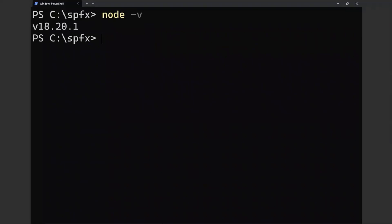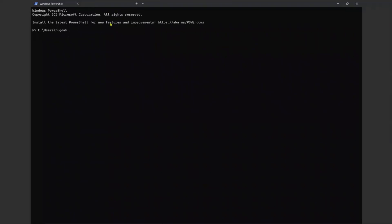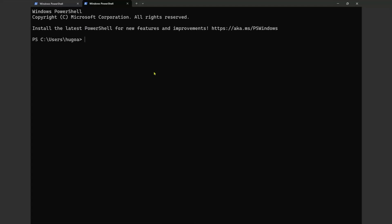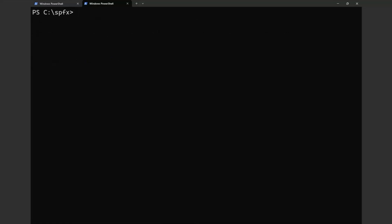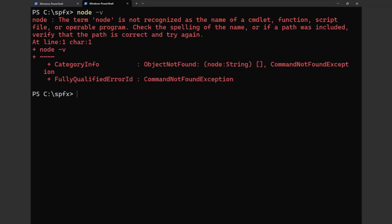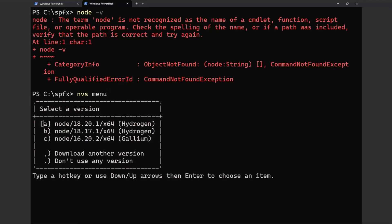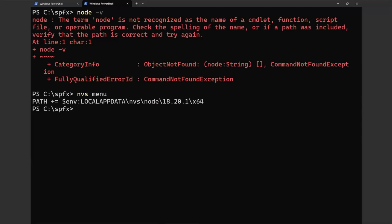If you know you'll always be working on a base version of Node like 18, you can type 'nvs link' to set a default version. When NVS doesn't know what version of Node to use, it will fall back to that default. This is really powerful because when you first start with NVS, it can be annoying — every time you launch a window it says it doesn't know what Node is. With 'nvs link', you have a default and can save some time.